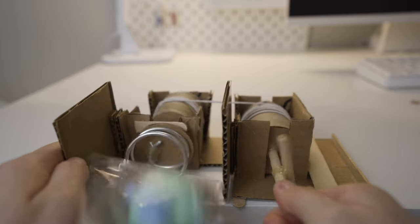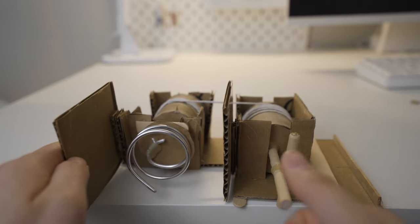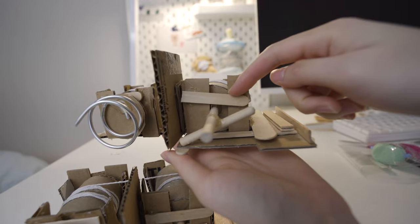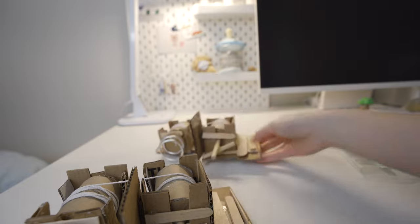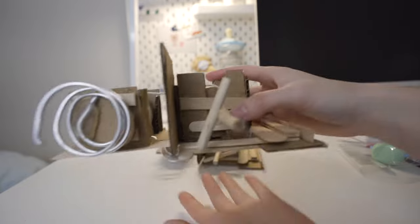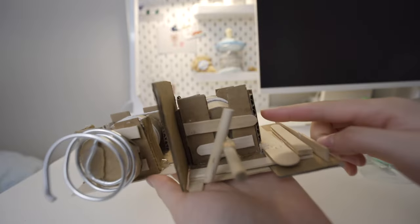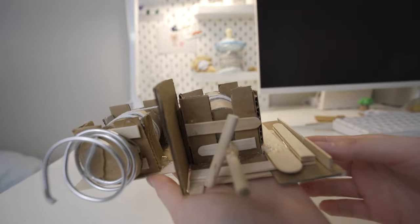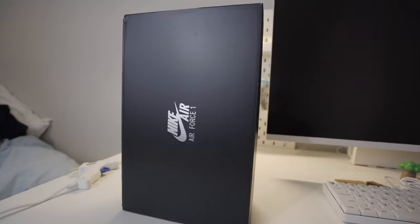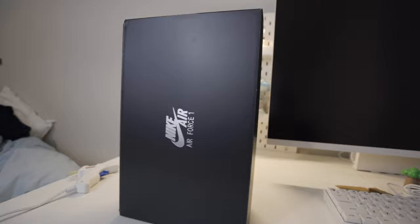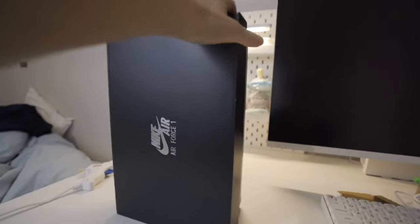Make sure to glue a popsicle stick to the top so that your paper towel roll doesn't move up and down. The lock mechanism won't work properly without it. I'm using a shoe box for the vending machine.